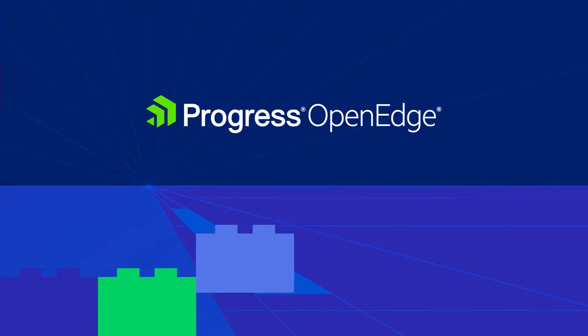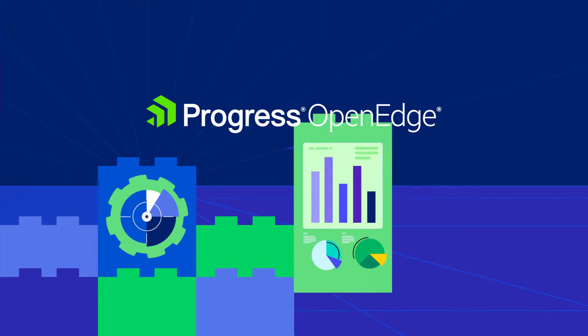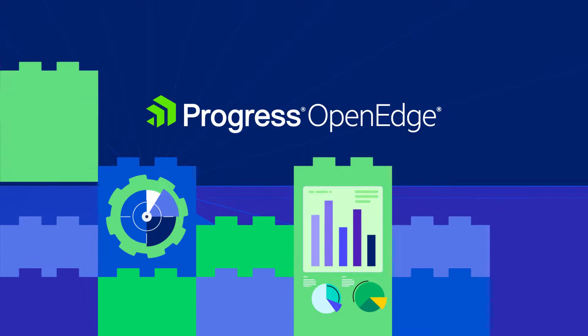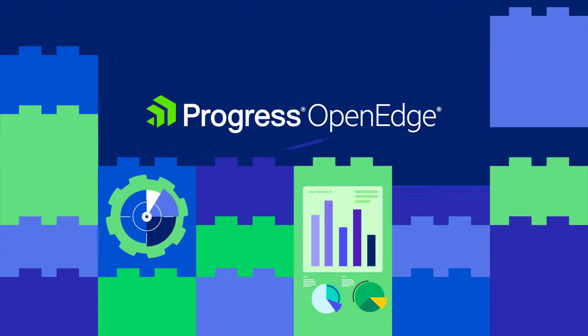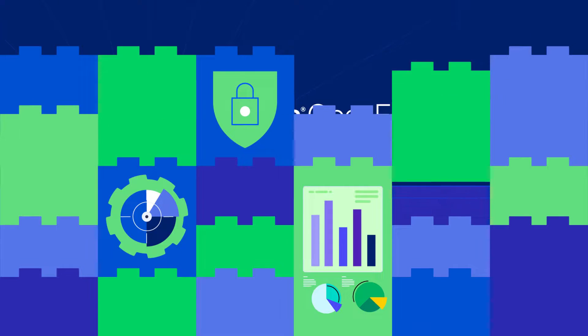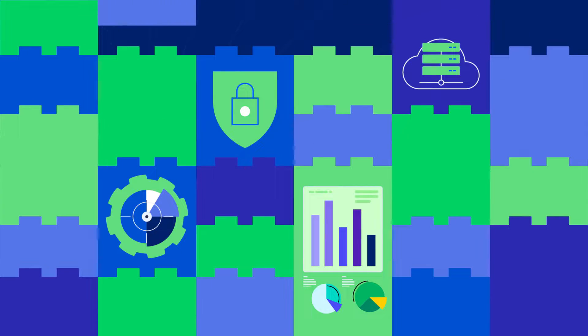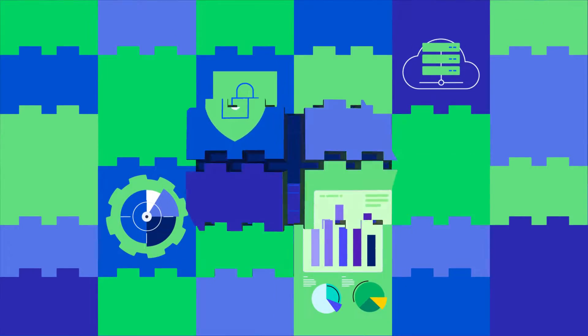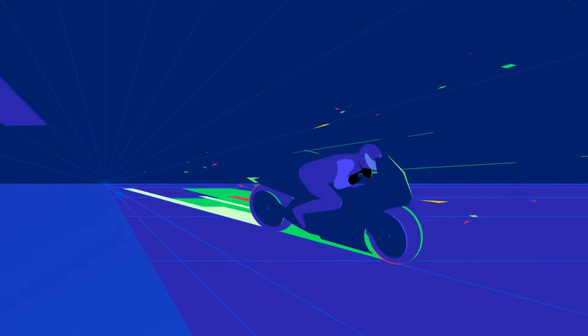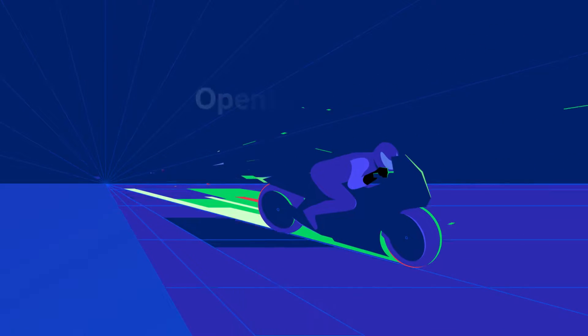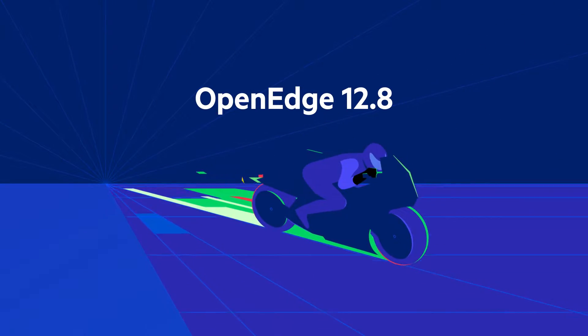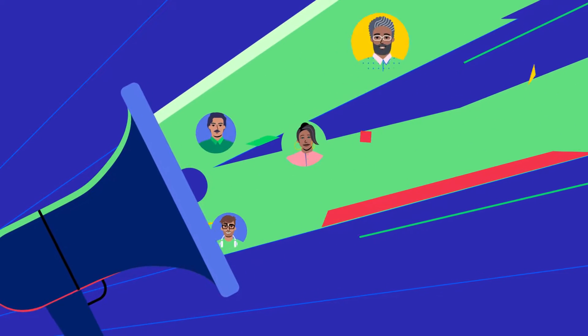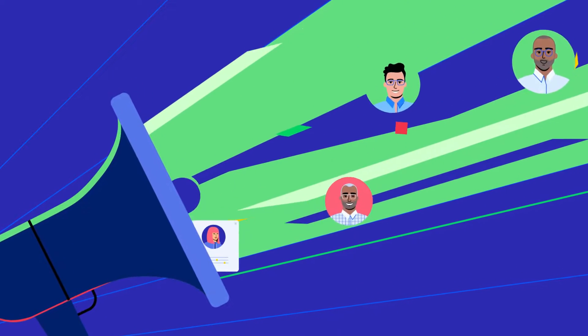Time and time again, Progress OpenEdge has consistently enhanced its app development and database management capabilities. Now we are excited to introduce our latest long-term supported release, OpenEdge 12.8, here to empower your developers, fortify your applications, and elevate your database management.